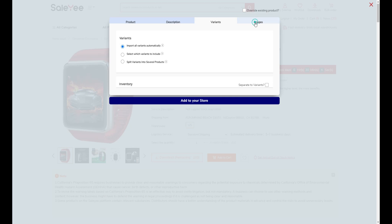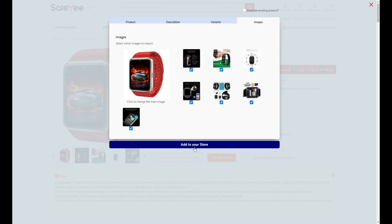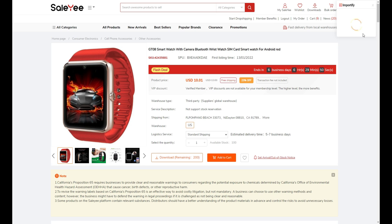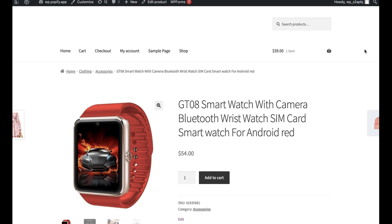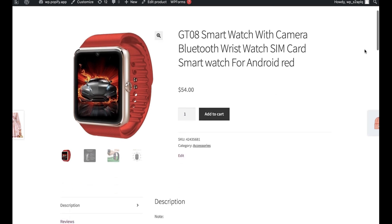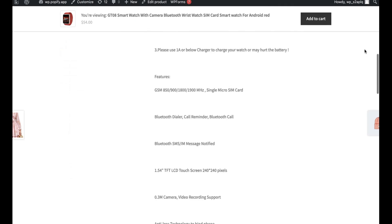After viewing the images, just click Add to your store and you can view the product on WooCommerce in a few seconds. You may choose to go to the import list or just click View to take a look at the product page on your WooCommerce store.